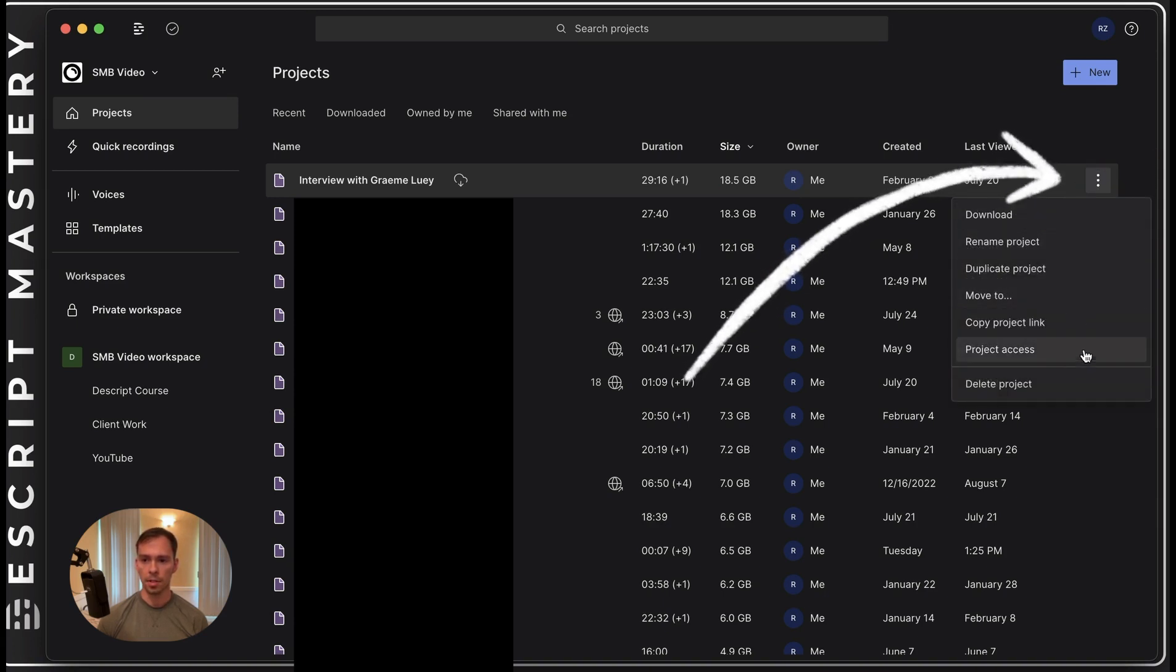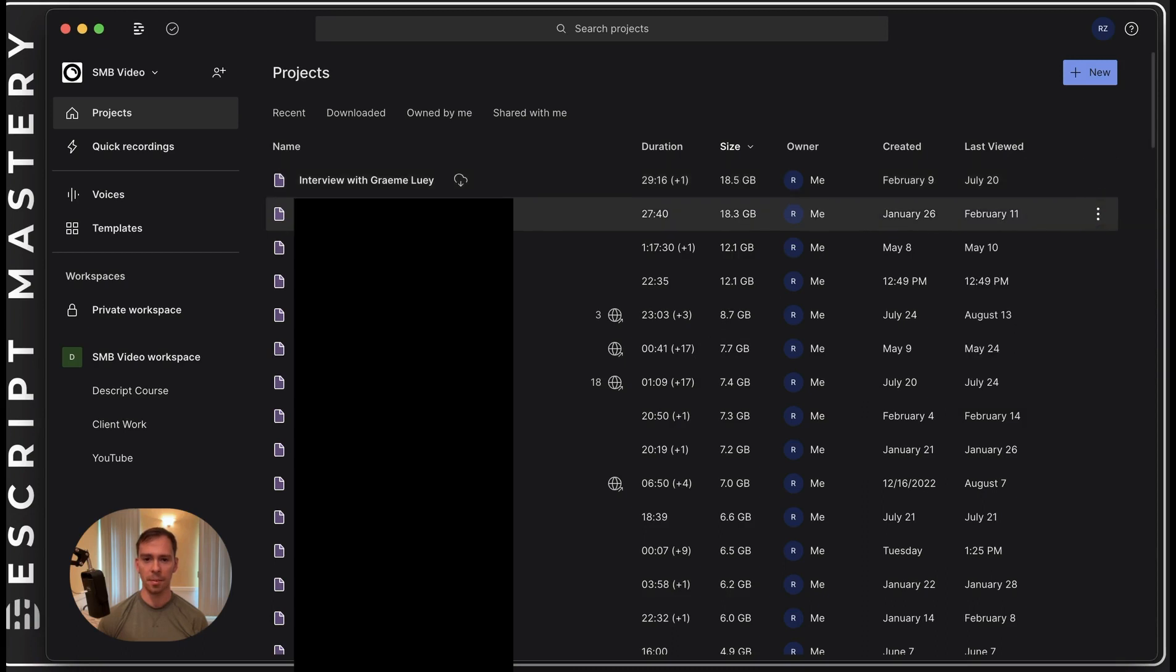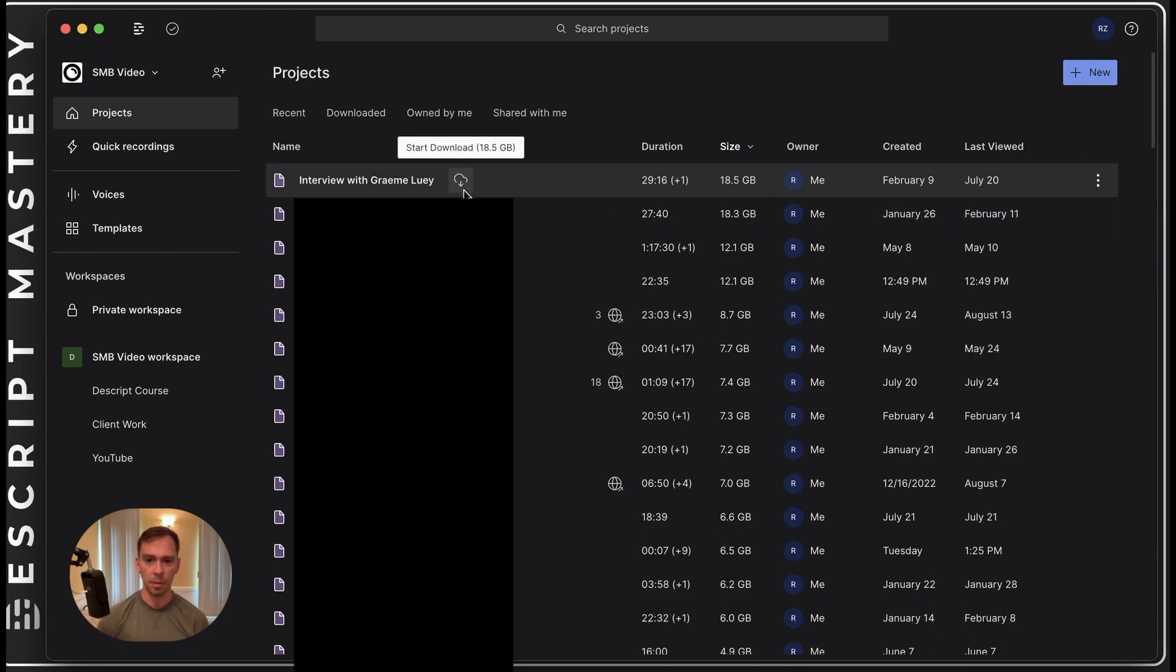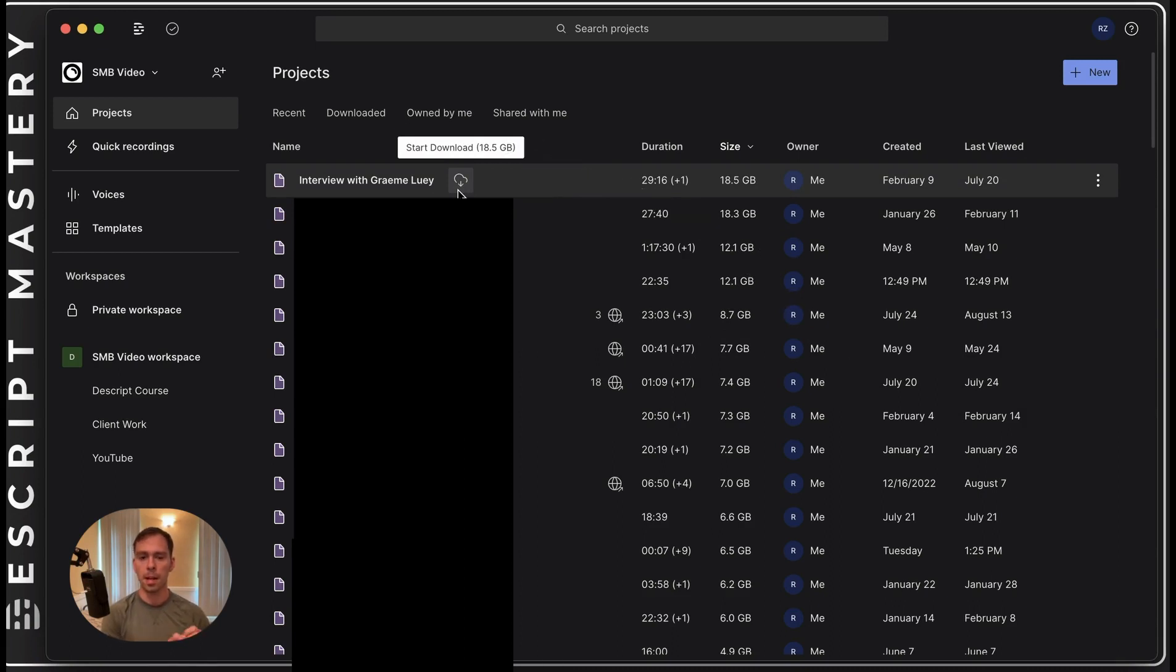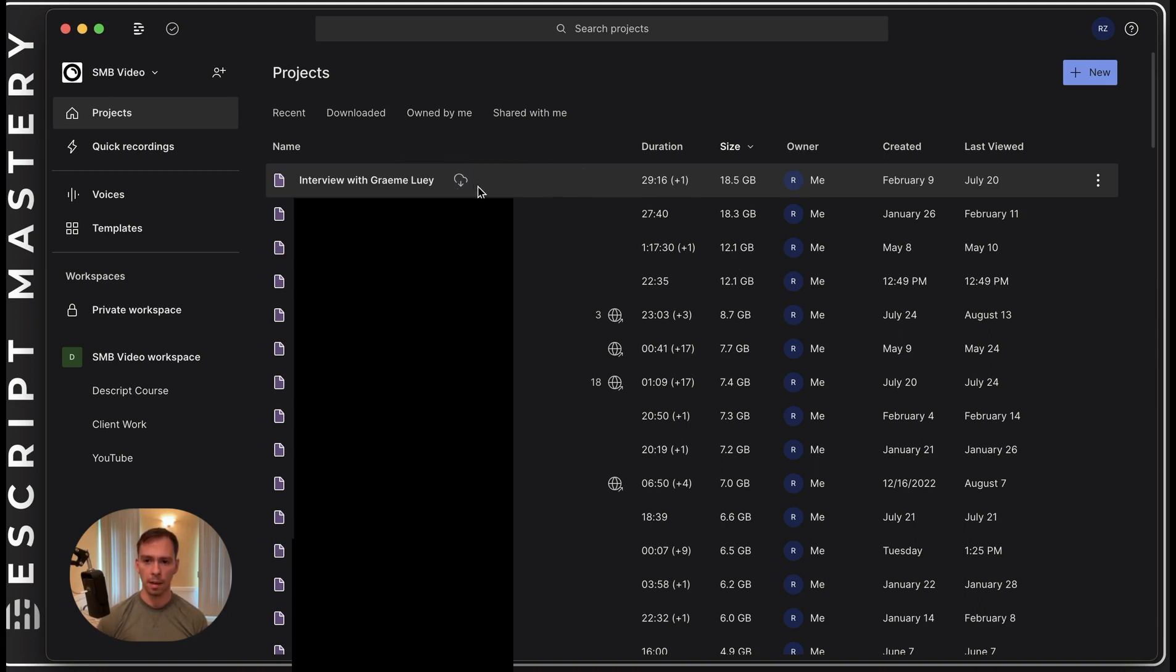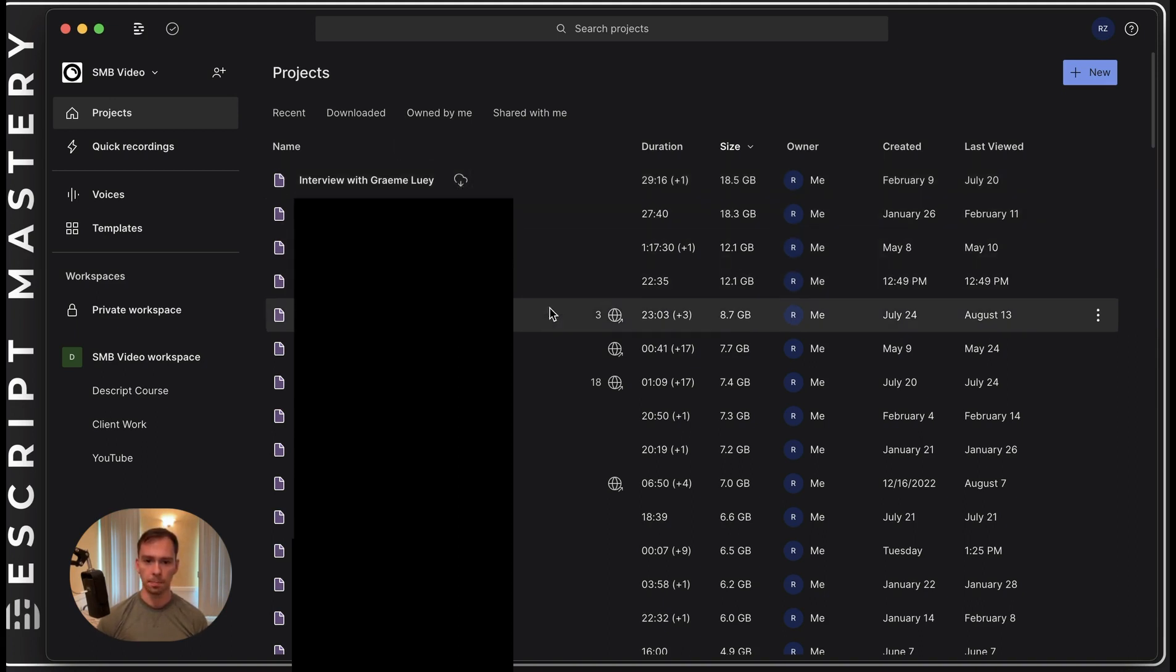And actually, it's not going to show it on this one because I've already removed it. And I can tell it's removed because there's this cloud with a down arrow. And this is telling me it's not on my hard drive, but it is on Descript's cloud drive. So it's asking me if I want to download it to my hard drive, and I would click that button to do so.